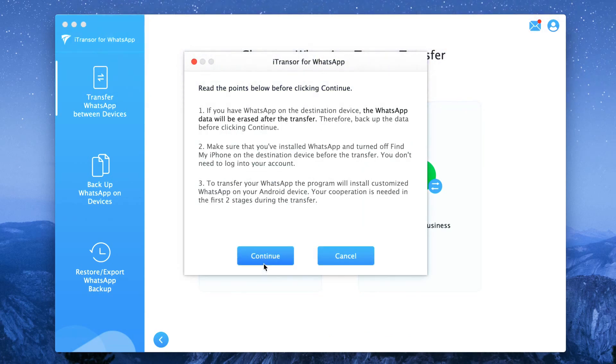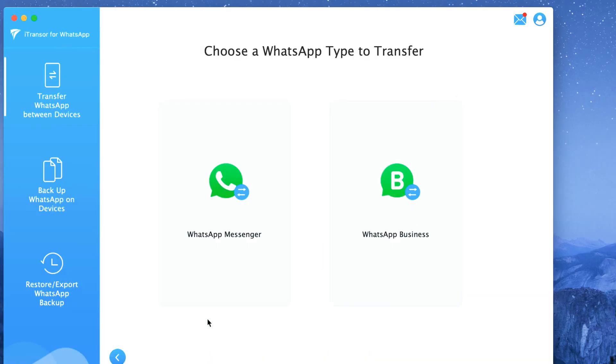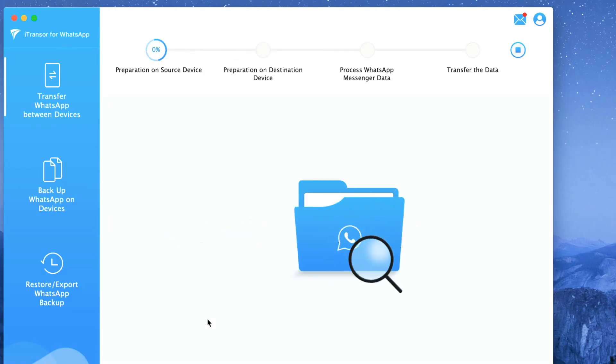Once the transfer process starts, if WhatsApp asks you to restore from iCloud, skip restore and the iTranso will do the rest of the job of transferring data to your iPhone.